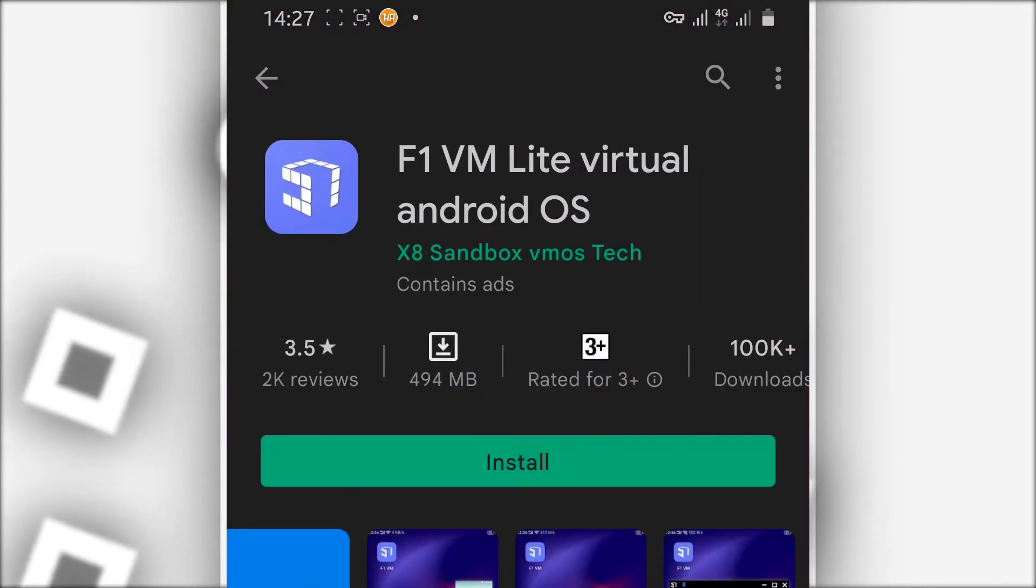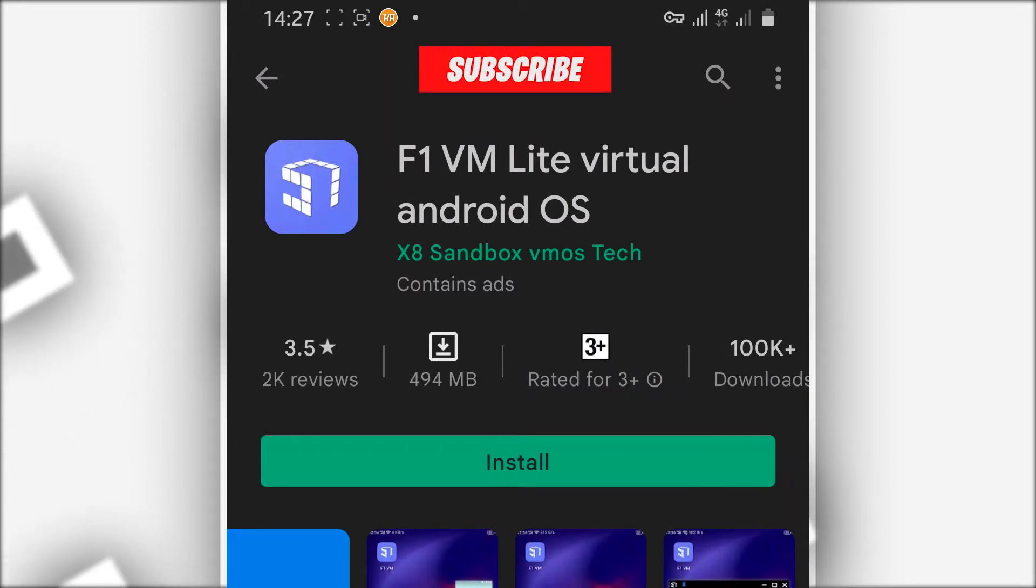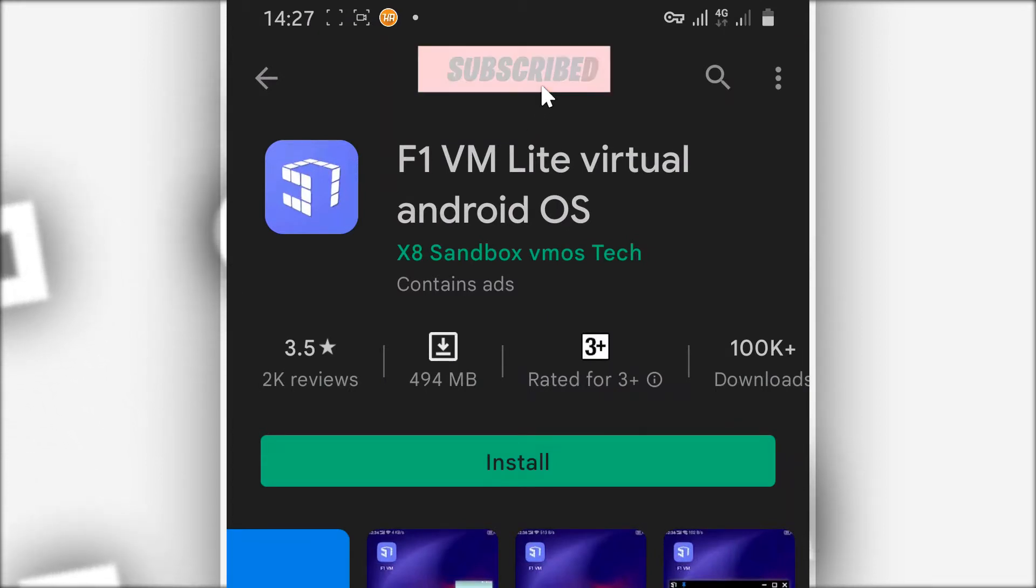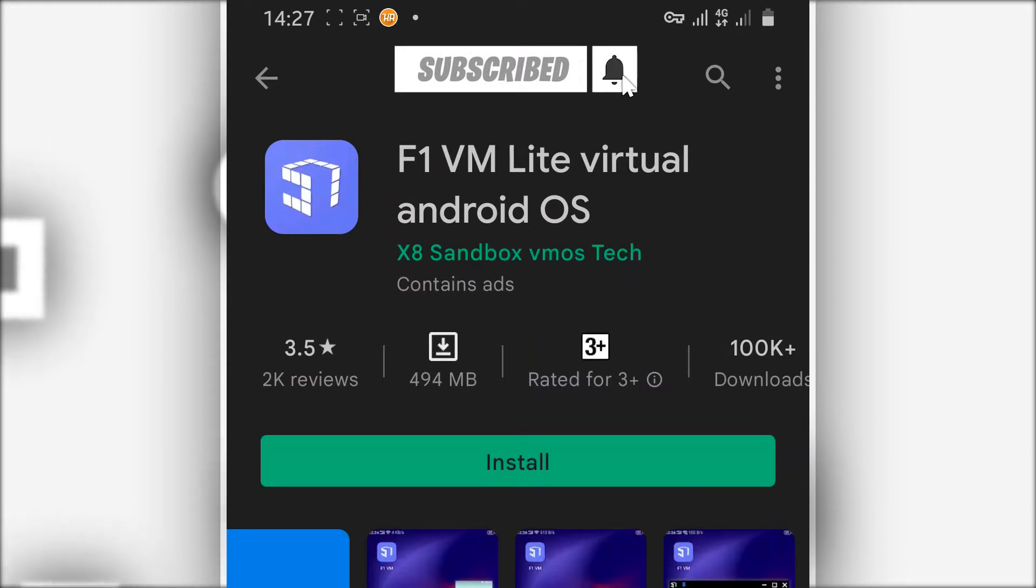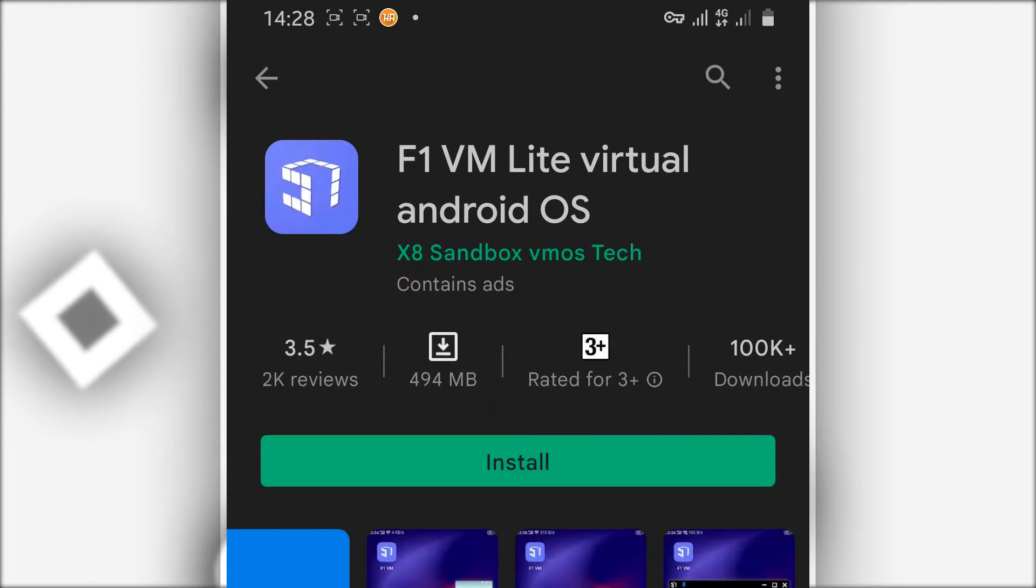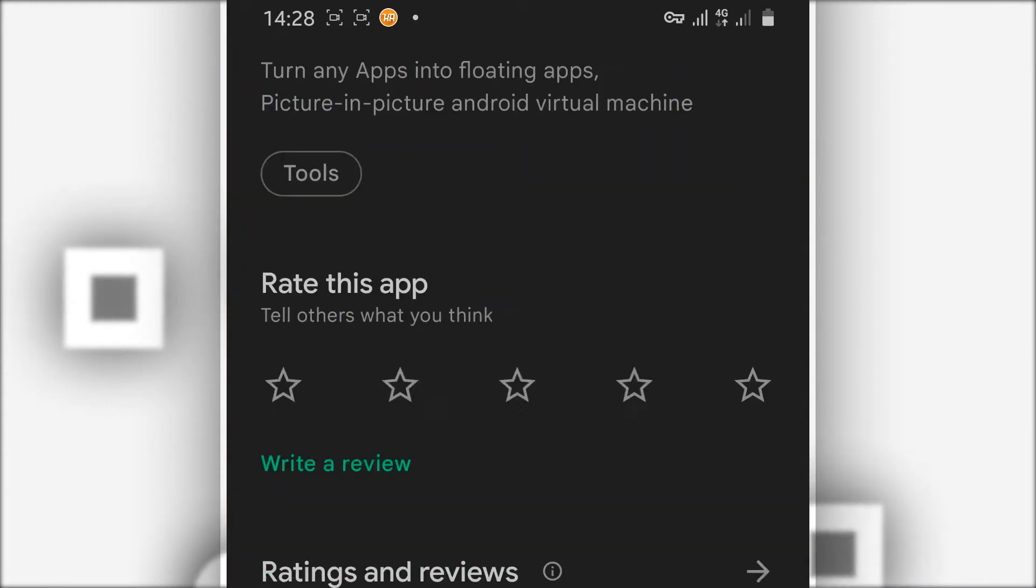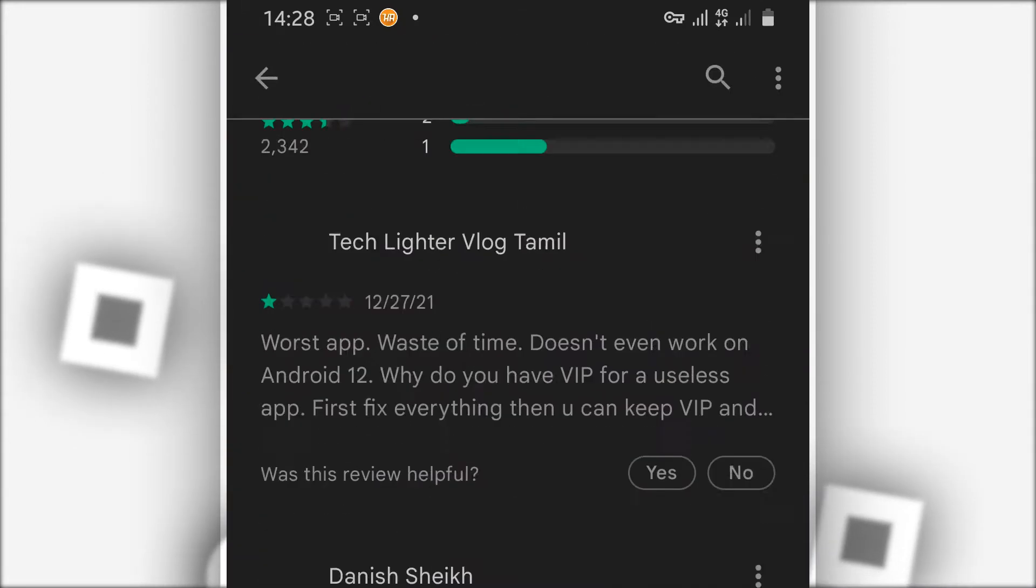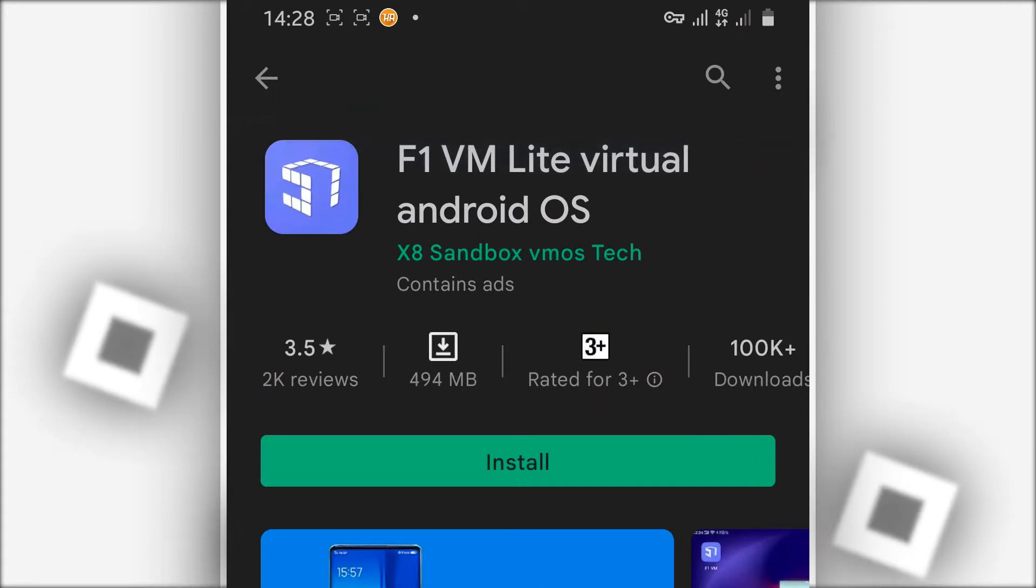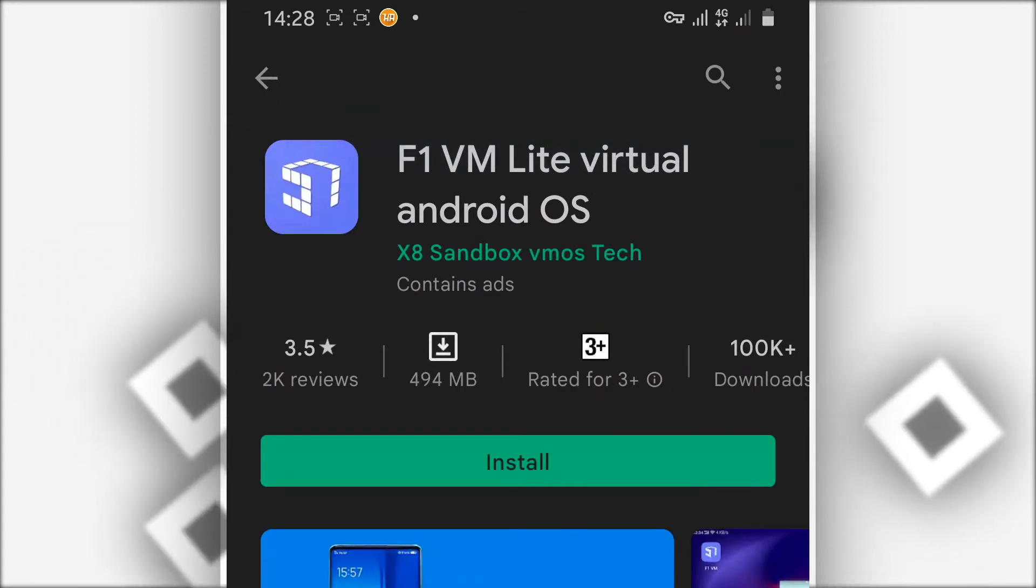X8 Sandbox VMOS F1 VM Lite virtual machine, working on your Android device with Google Play Store. What you need to do is just download from the description of this video, or you can download it officially from Play Store. As you can see, the application is available on Play Store. There's no virus in this application, you don't need to worry about it.